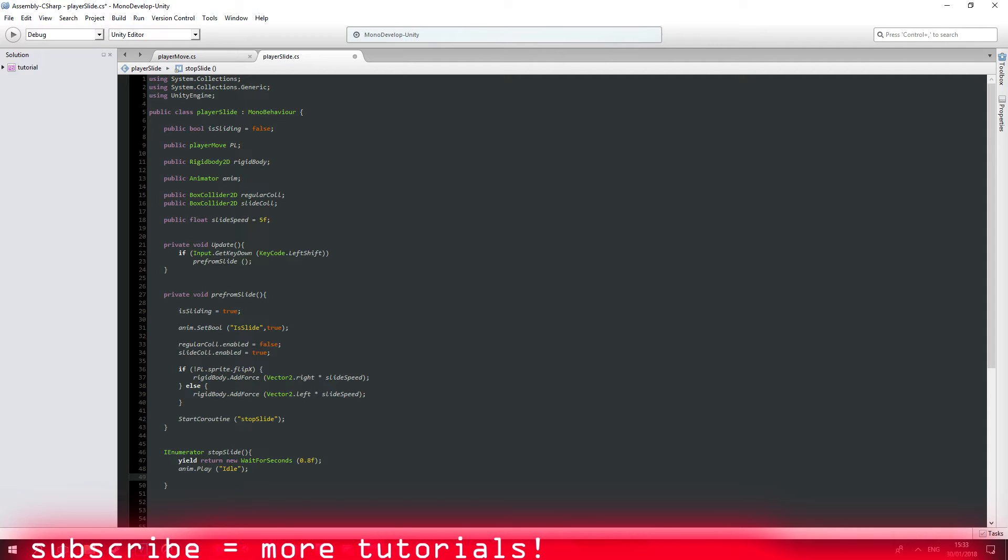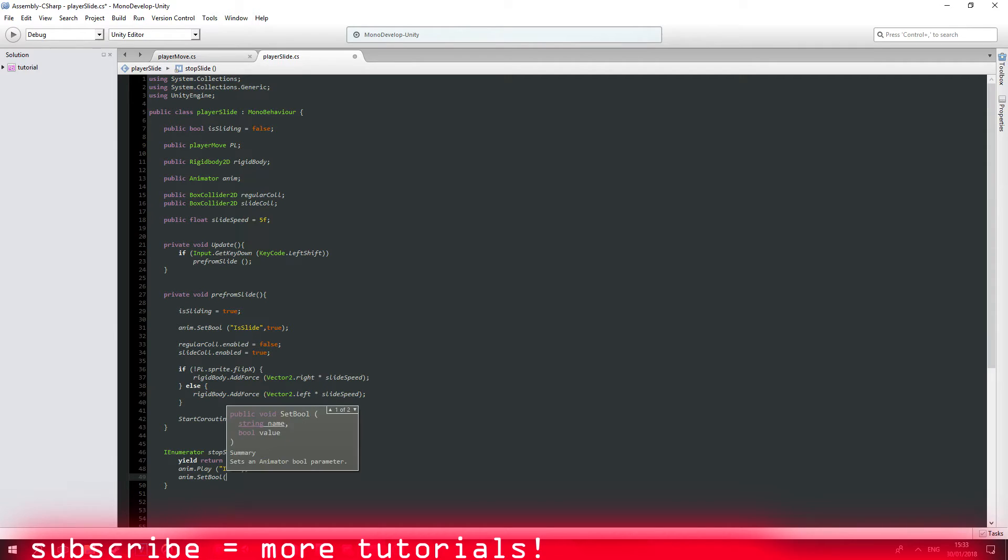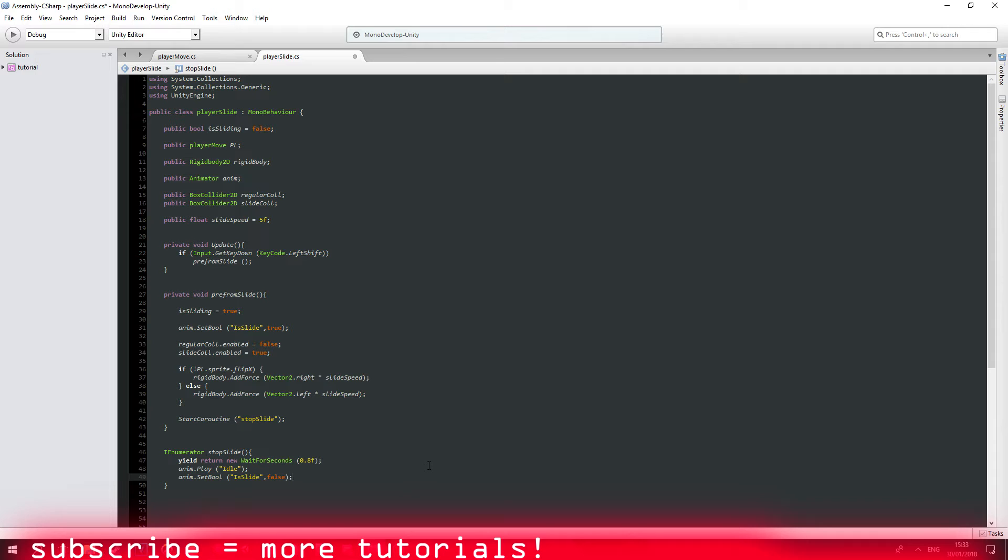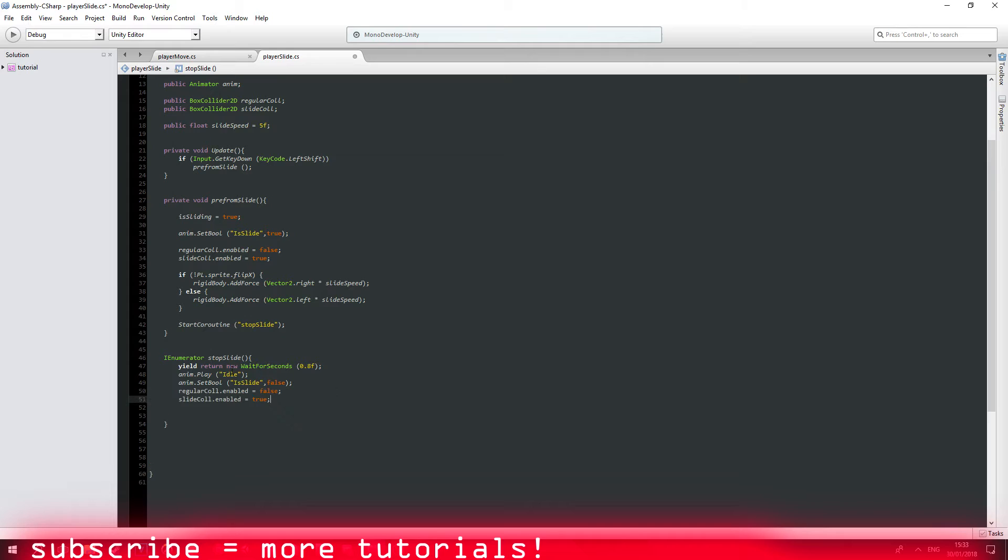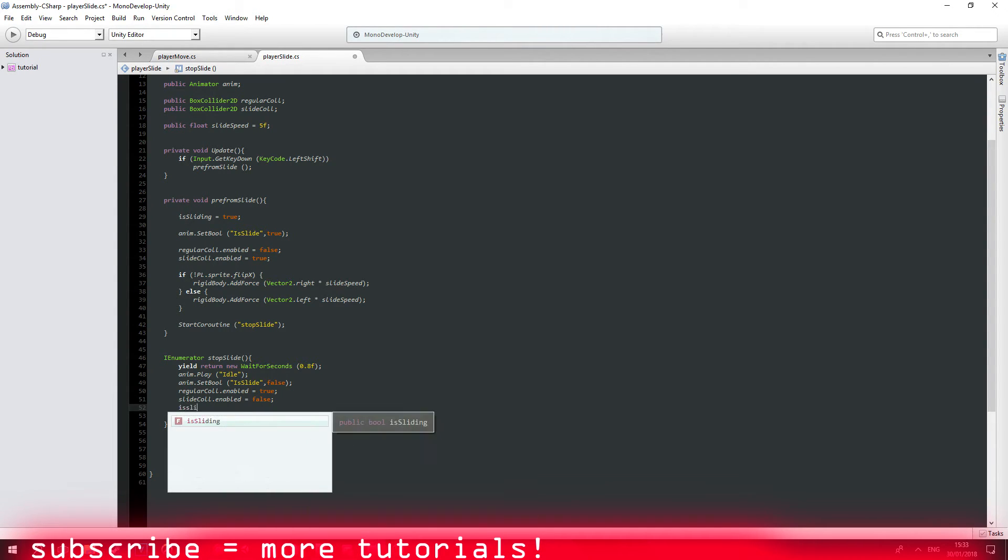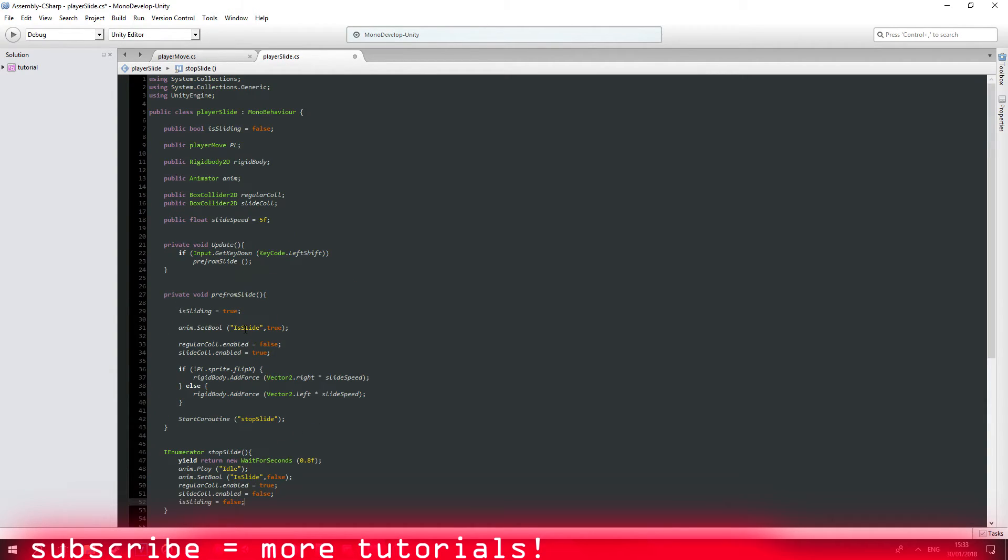Awesome. And set boolean of our sliding system, sliding animation to false. And we, let me just copy those two and paste it down here. This should be set to true. And this is sliding equals to false. We have finished sliding then is sliding boolean is false. Awesome.